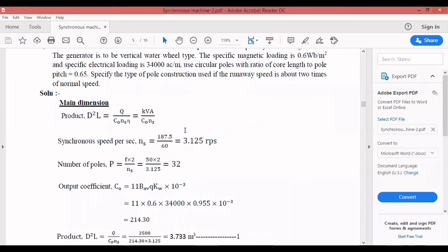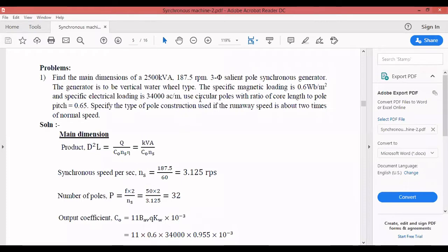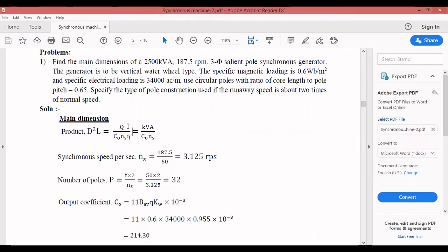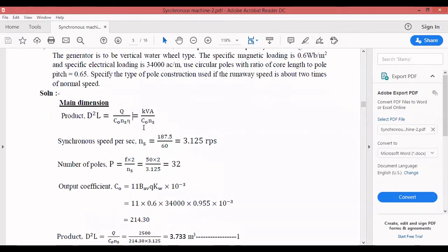The first part of the question is to calculate D and L — the main dimensions. The formula is D²L = Q / (C₀ × ns), where there is no efficiency term here. Output is in kVA, so D²L = kVA / (C₀ × ns). There is no eta (efficiency) here — I will delete that from the notes next time.